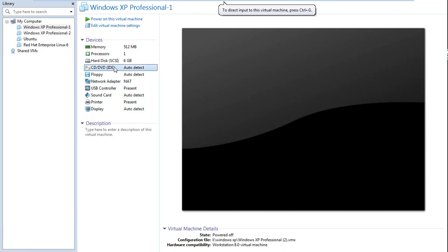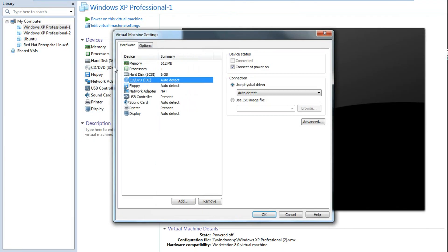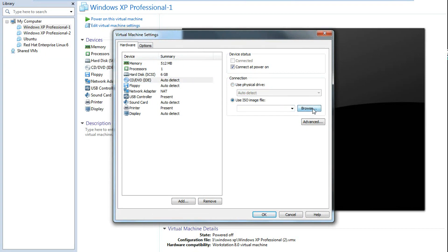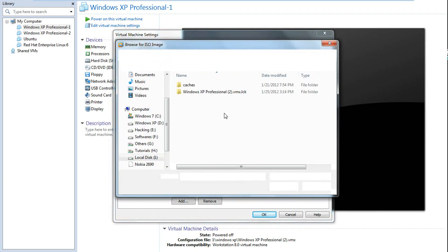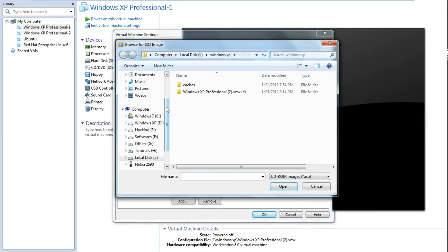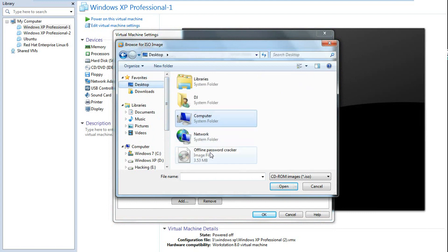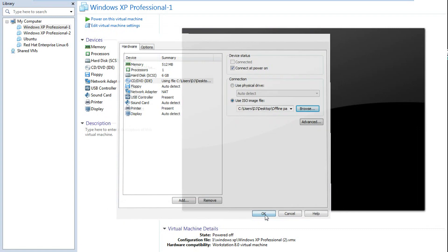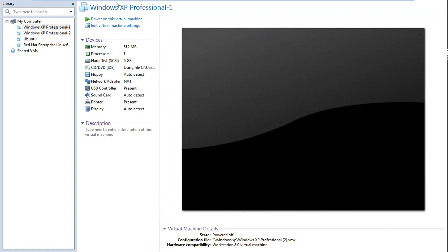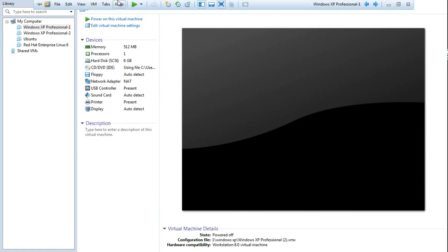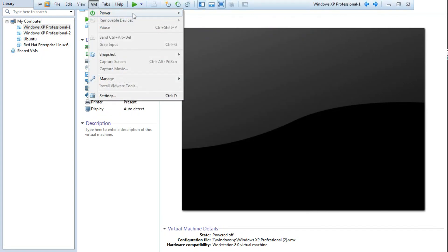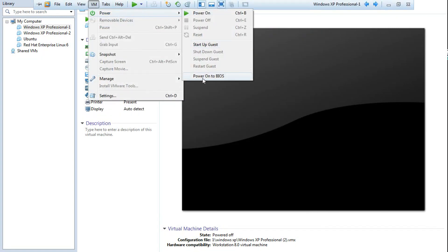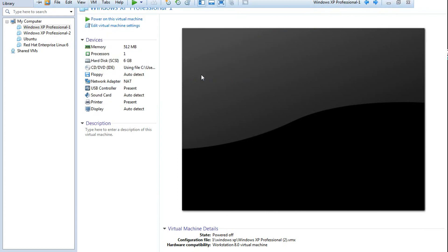Now booting the CD with the Offline Password Cracker. Use ISO image, then browse. We will pick it up from the desktop — Offline Password Cracker. Open, then OK.